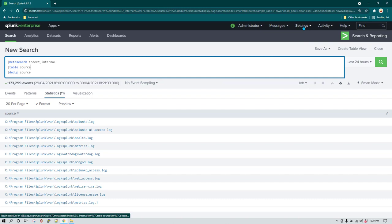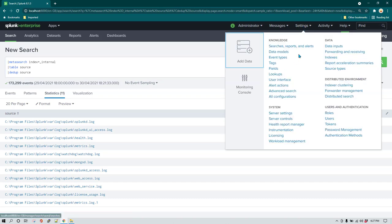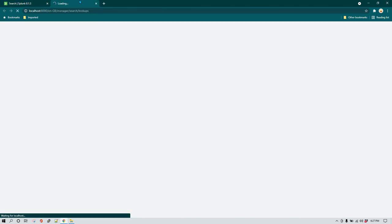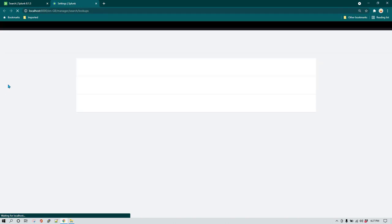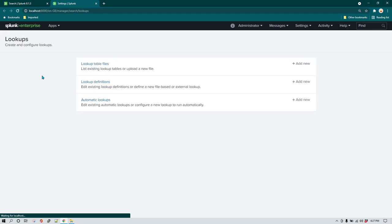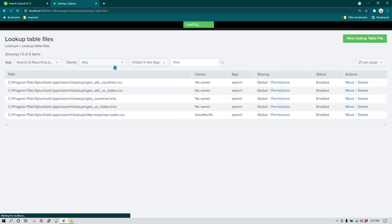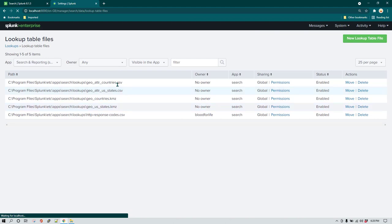First I'm just going to go to Settings, go to Lookups, and show you what lookups are already available. So when I create a new lookup, you'll already know whether it exists or not. I'm going to go to Lookup Table Files and from here we can see the list of all the lookups.